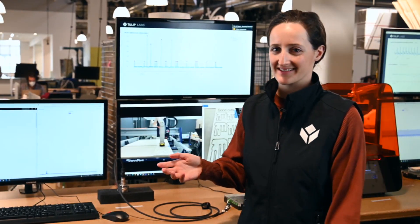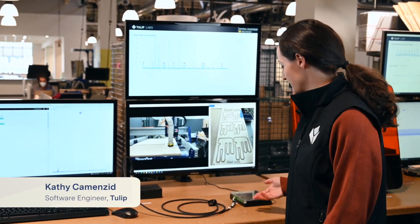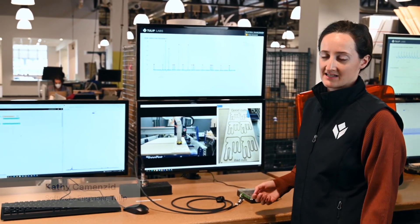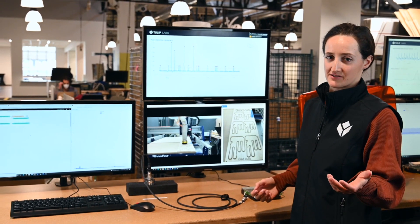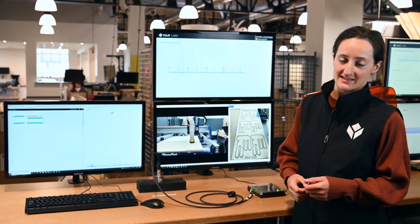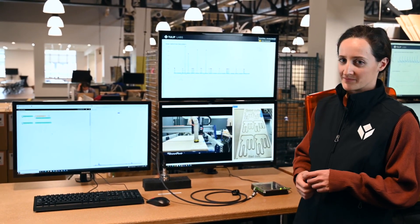Hi, I'm Kathy, and today we're going to be showing how we can use the new TULIP edge device, Edge.io, to connect analog sensors to TULIP and gain new insights into your machines and their performance.